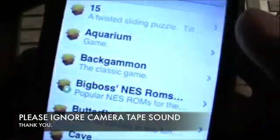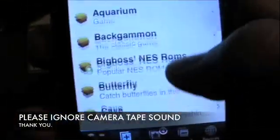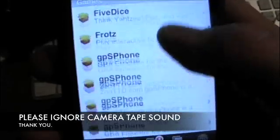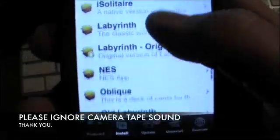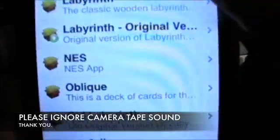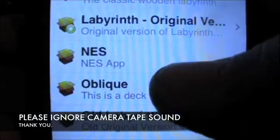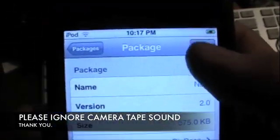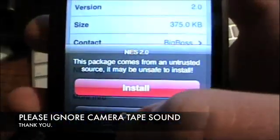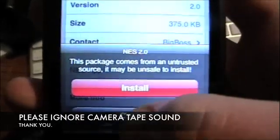When you go to games, scroll down to the Ns and look for NES right there. Click it, hit install, and install it. I already have it installed.